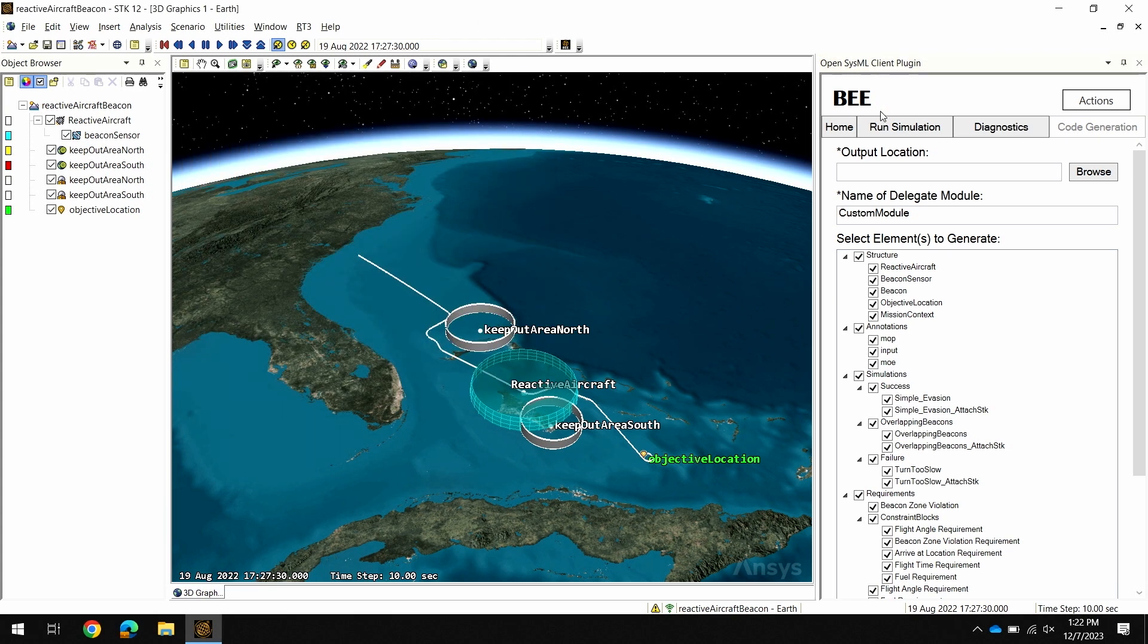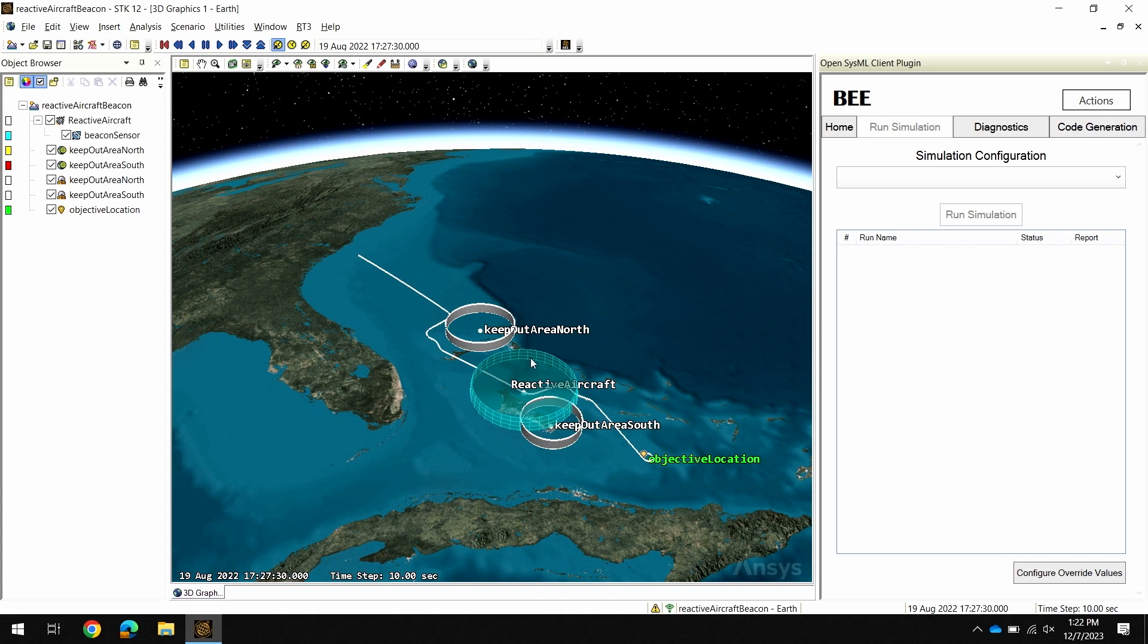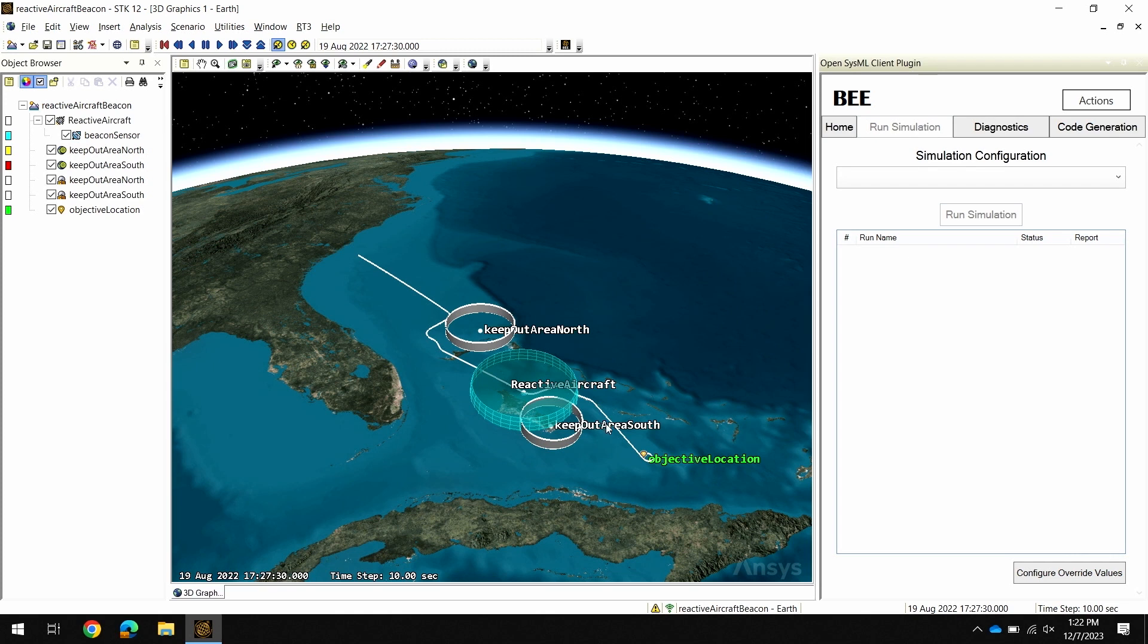Now let's look at actually executing a simulation. The example we're looking at here is an aircraft equipped with a beacon sensor that you see with this volume shown in blue. Its goal is to fly from its starting location to the objective location without entering the keep-out zones. The sensor's goal is to detect the beacons from these keep-out zones and avoid them as it flies towards that objective. This is my nominal flight route here from my initial simulation. What I now want to do is walk through configuring a simulation with different initial values and seeing how that affects the result.